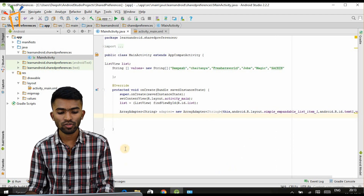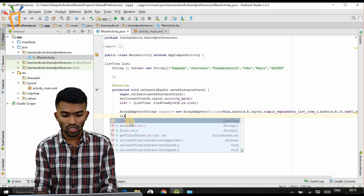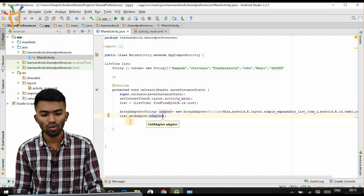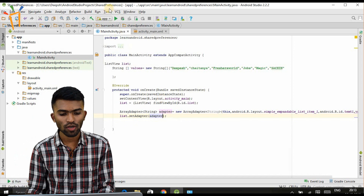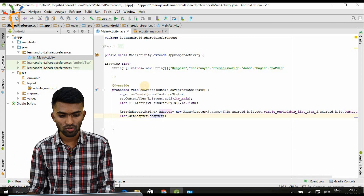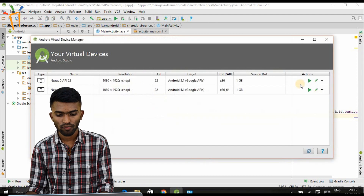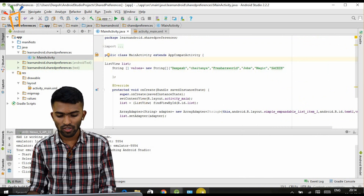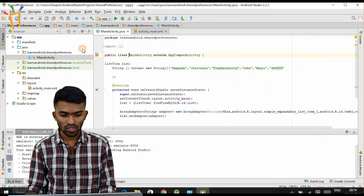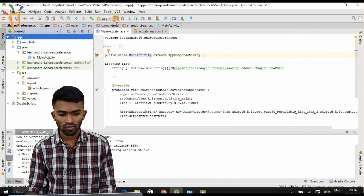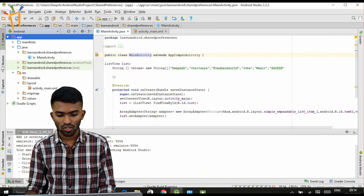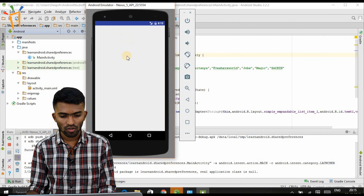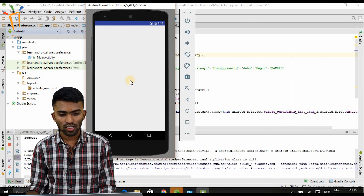Now I just have to set this adapter to my ListView. I call list.setAdapter() and pass the adapter. It's very simple. I'll try to run this now to see the output — whether Dipesh, Chaitanya, and the others appear in a list view. My emulator is up and ready, so I run the program and wait for Gradle to build.